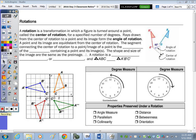Reading from the top of the page: a rotation is a transformation in which a figure is turned around a point. The point of rotation for coordinate geometry questions — where you have to find the image after rotation — is going to be the origin.